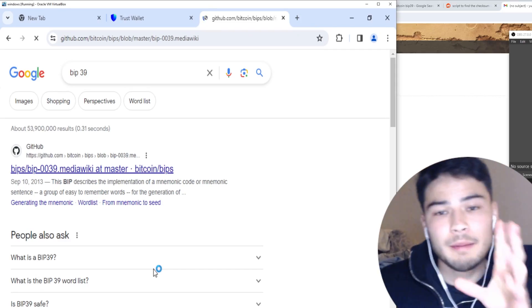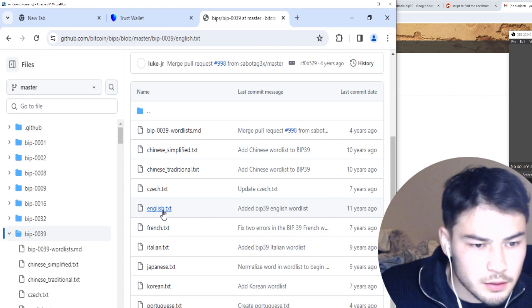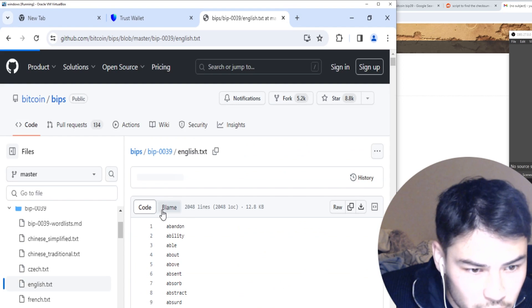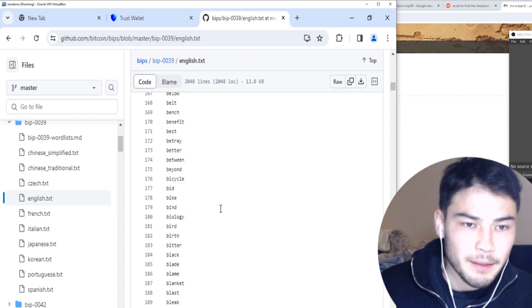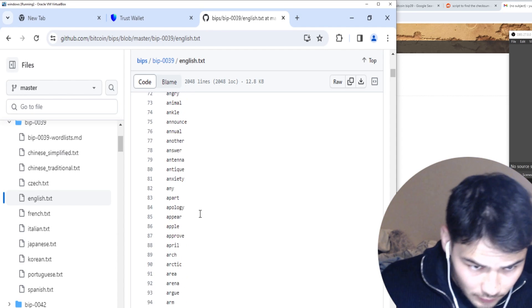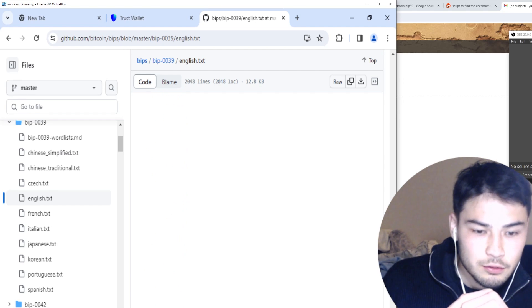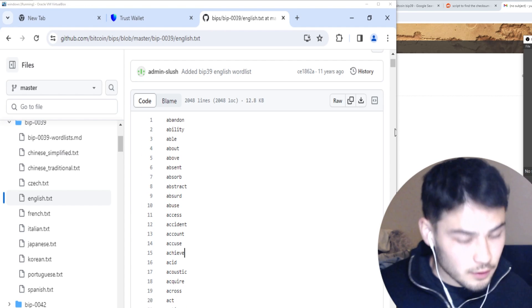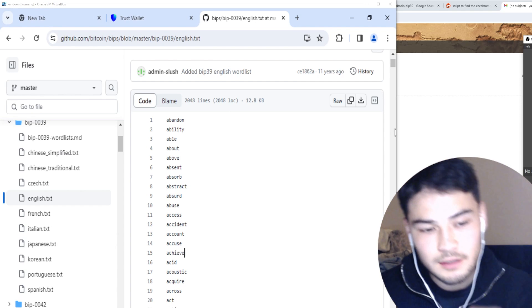I'm not bullshitting. BIP39 is basically a collection of 2048 words — here are the English words, but they have them in all different languages. These words make up a seed phrase. When you make a MetaMask wallet or a Trust wallet, on creation the wallet gives you 12 random words from this list of 2048 words. If you're trying to access any random wallet with a 12-word seed phrase, 1 out of 16 seed phrases actually work.